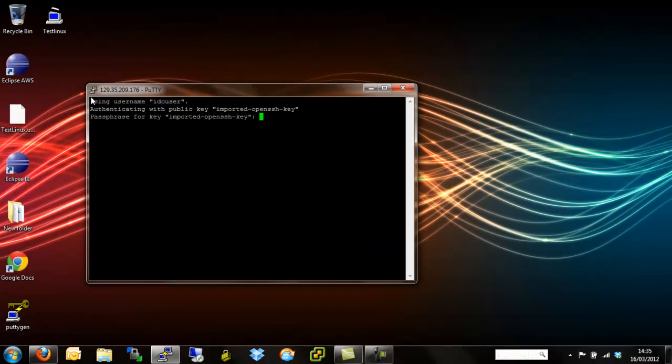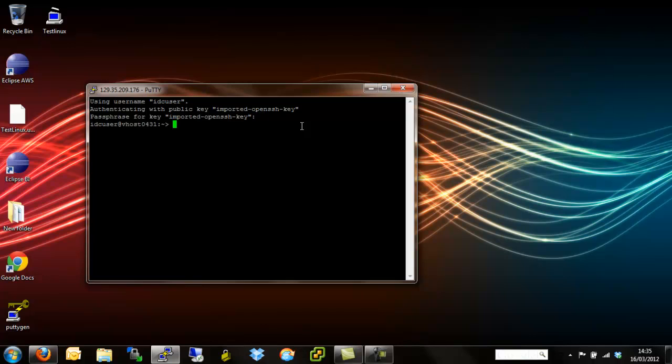We're using IDC user. We've authenticated with our private key. It's now a case of just adding in our password or passphrase. And we're in.